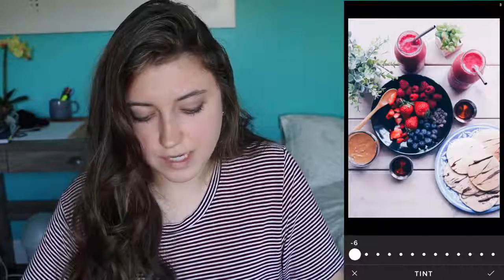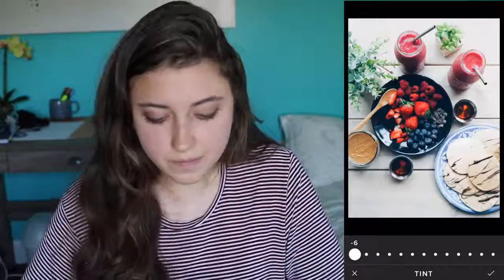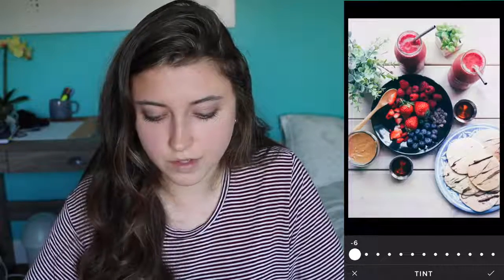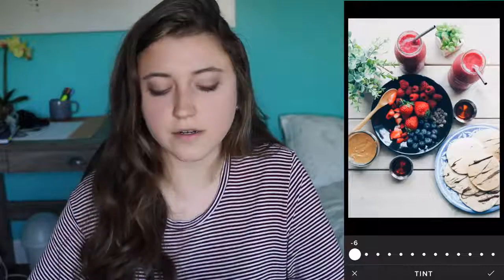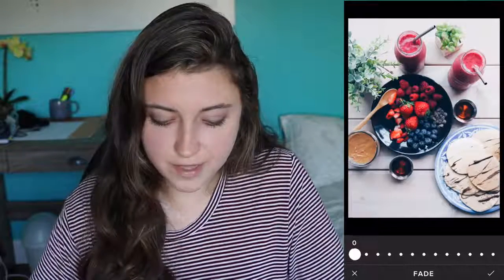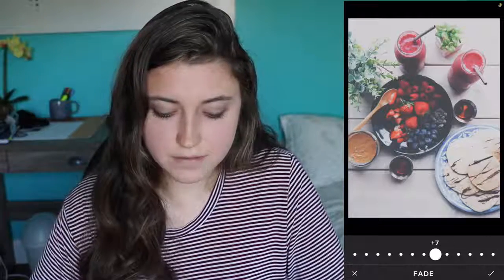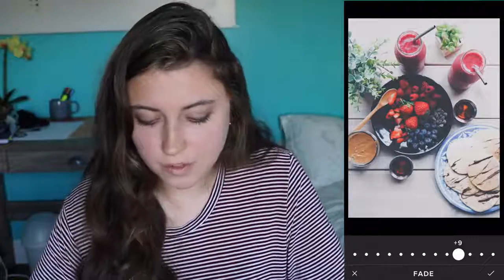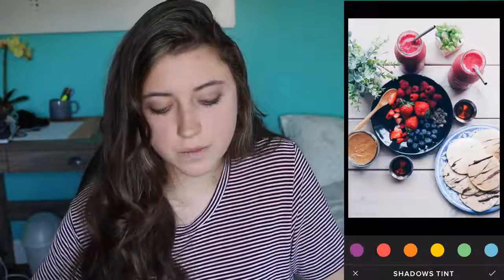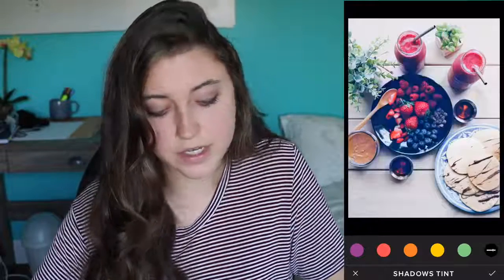Tint — if you turn it up it goes purple, and if you turn it down it goes green. So if you have a photo of a green smoothie or green landscape, you can put tint down to make the green really pop. At the end there's skin tone, which I don't use much since I don't do many pictures of myself. There's fade, which gives it an old-school film camera feel. Shadow tint tints the shadows a specific color, and you can click it again to tone it down a bit. Then just save to your camera when you're done.